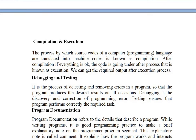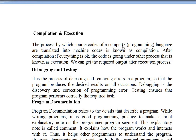Next is compilation and execution. Compilation is the process by which source code of a computer language is translated into machine code. Because we write code in a human-readable format, that format is not understandable by machines — machines understand only binary, zeros and ones. We convert our high-level language into machine-level language, and that is called compilation. After compilation, if the code is correct, it undergoes execution and we get the required output.